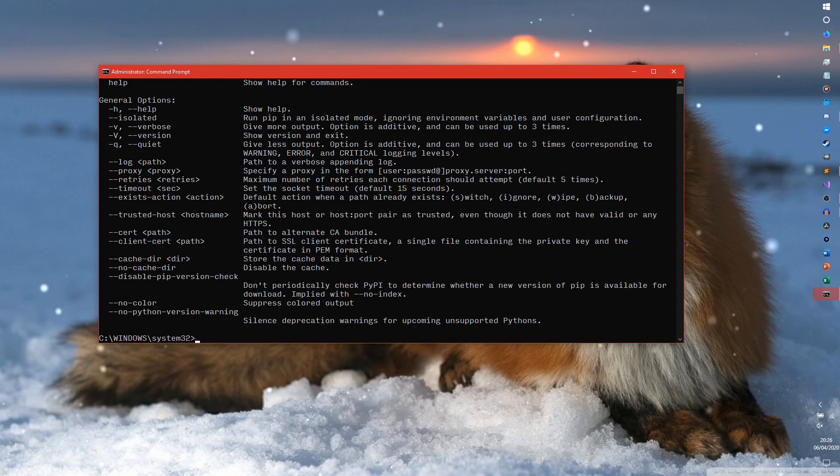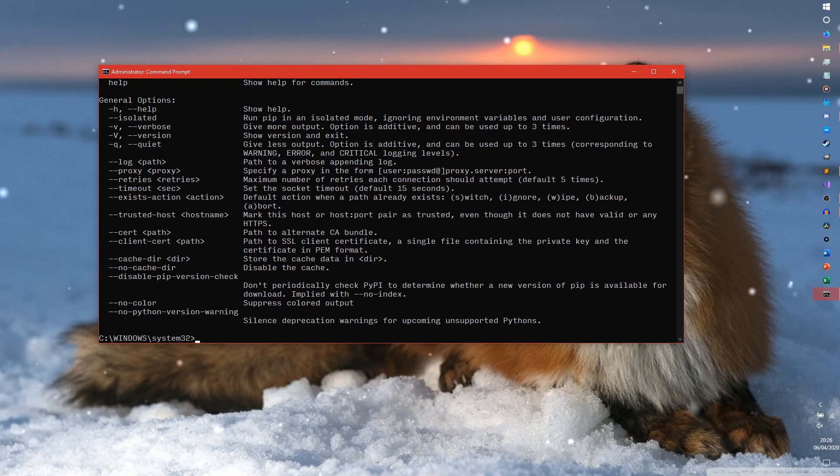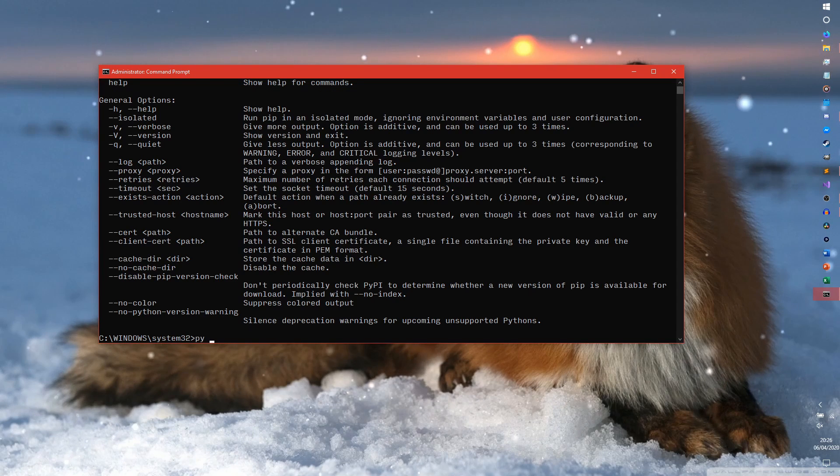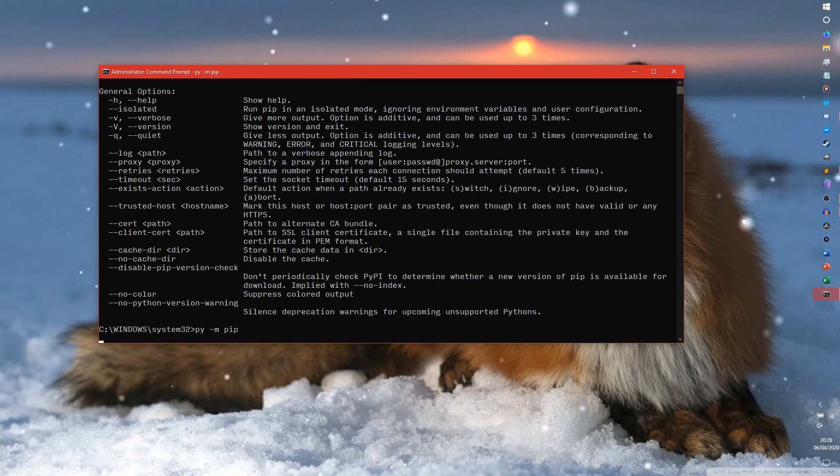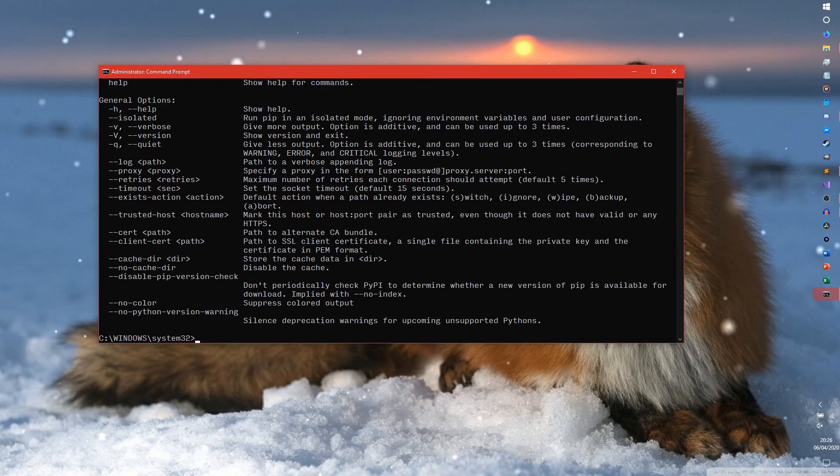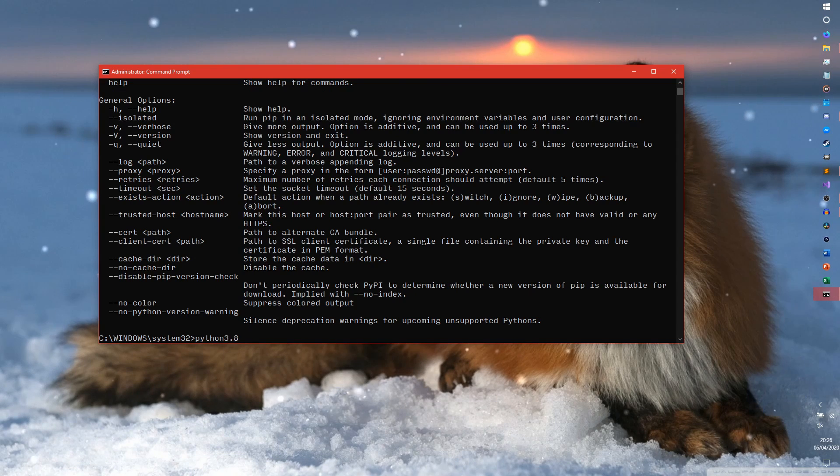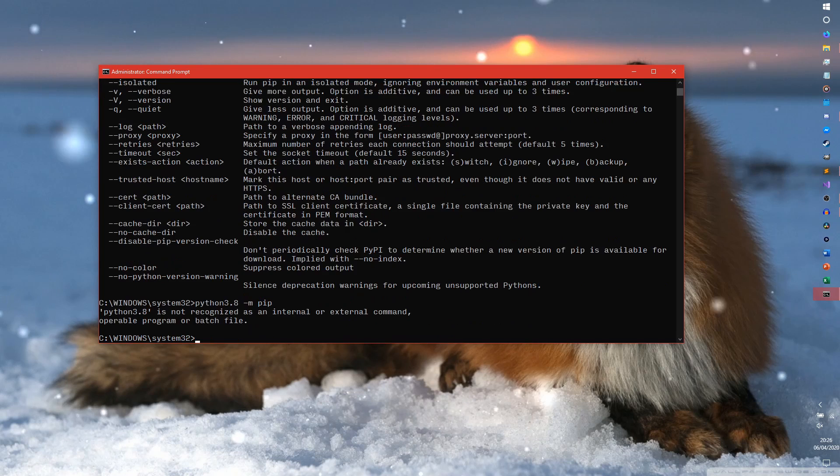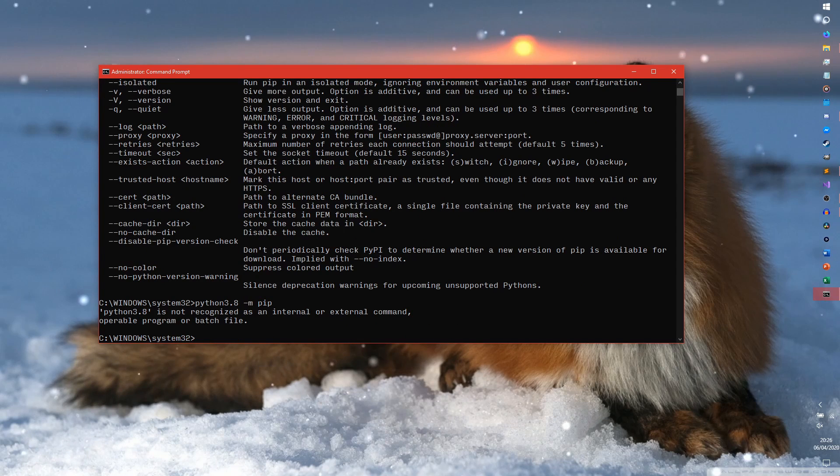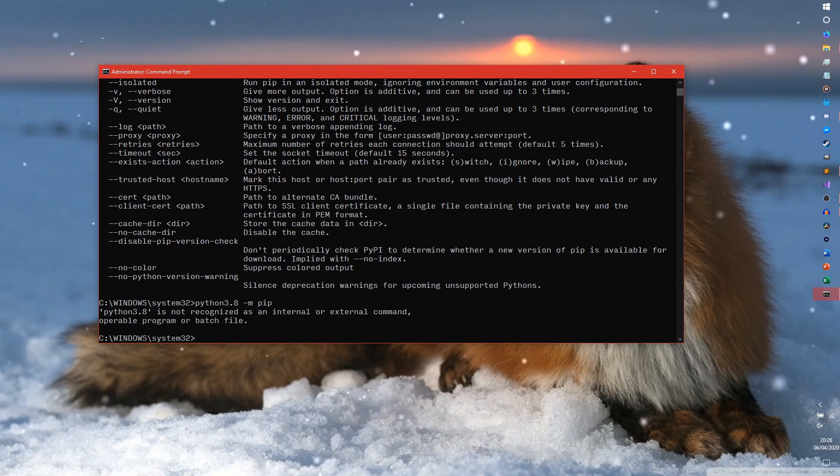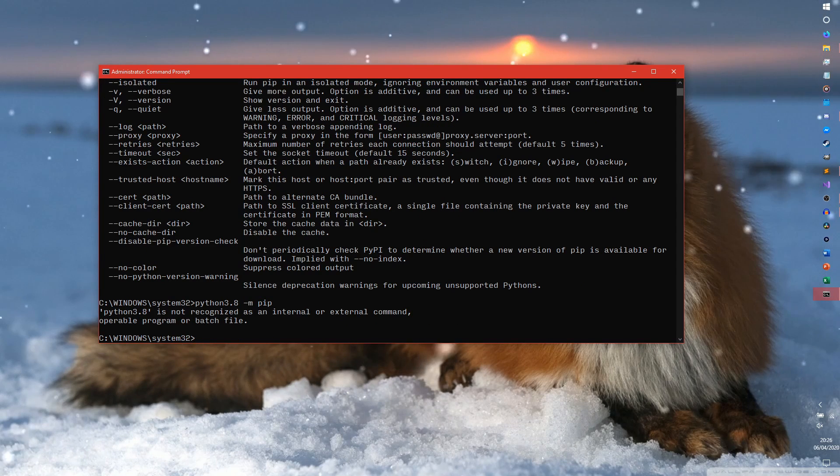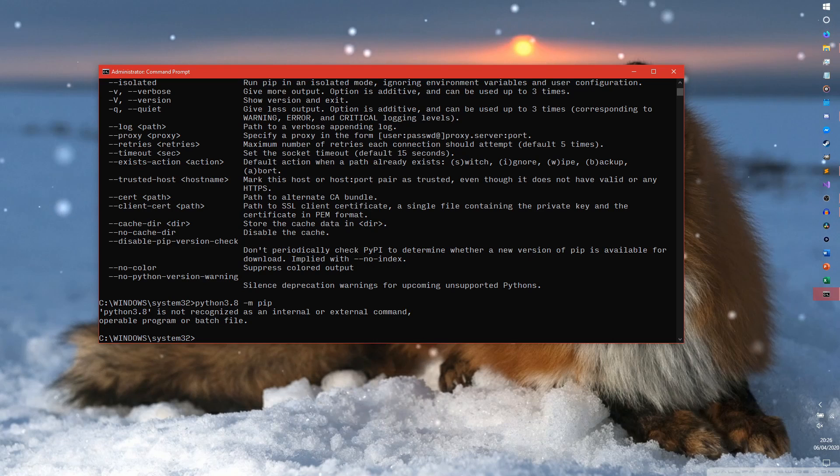If that doesn't come up for you, it says PIP is an unrecognized program, use PI dash M PIP instead. If you're on Linux, you would use Python 3.8 as I'm using 3.8 dash M PIP. This will say it's unrecognized, but that's how you do it on Linux and Unix based systems as well.